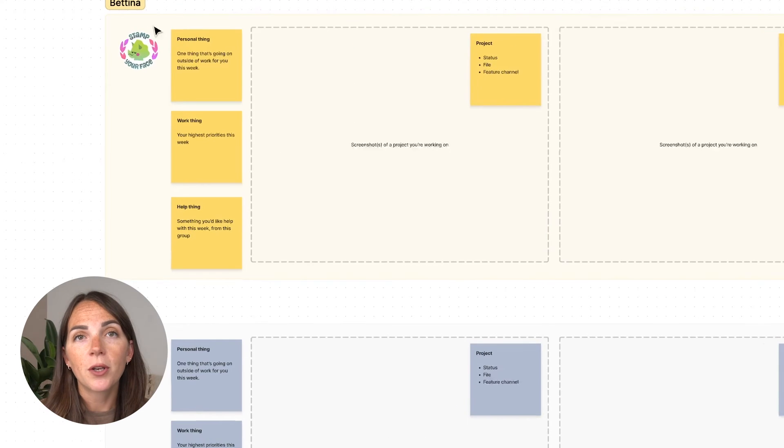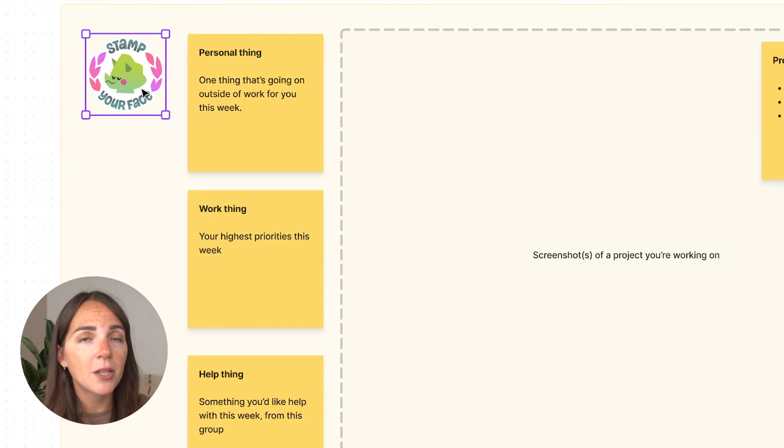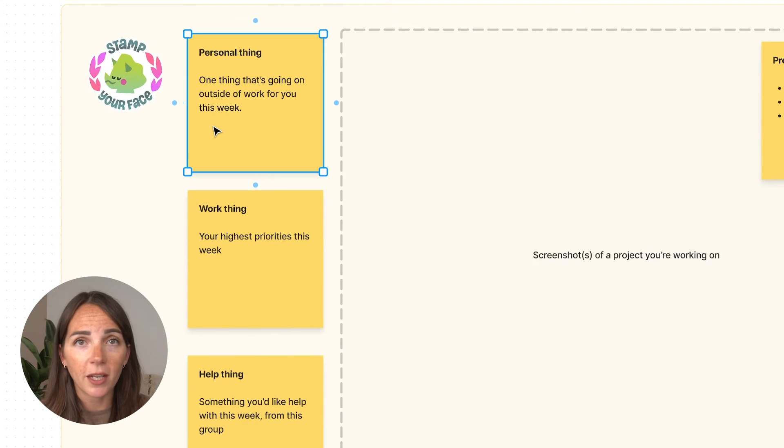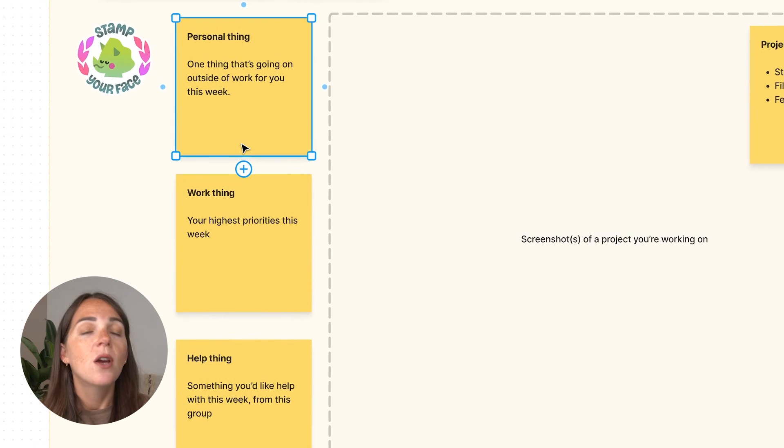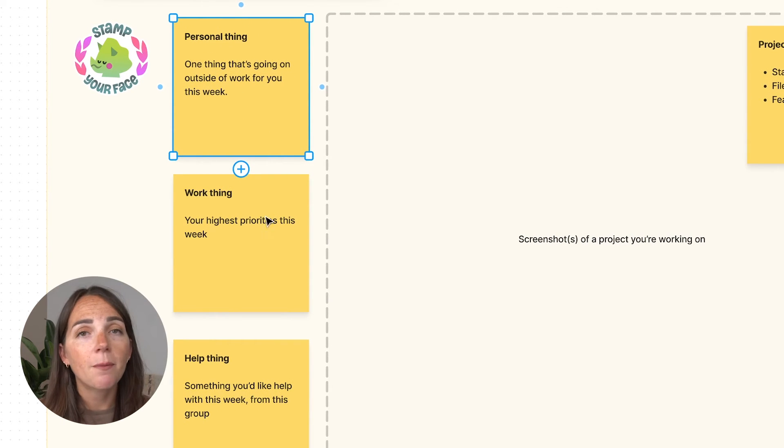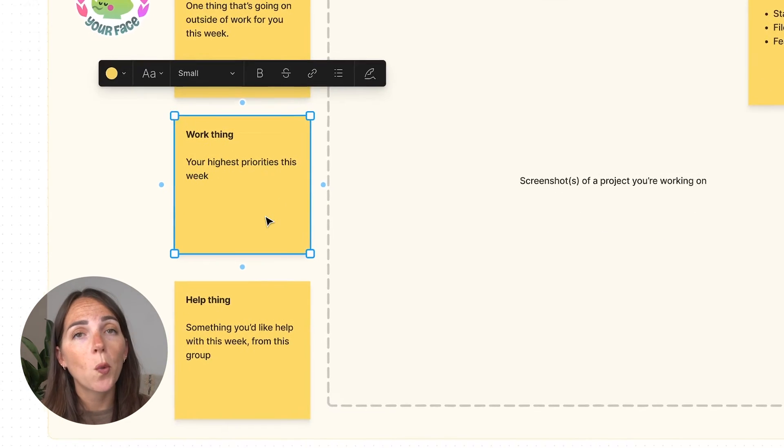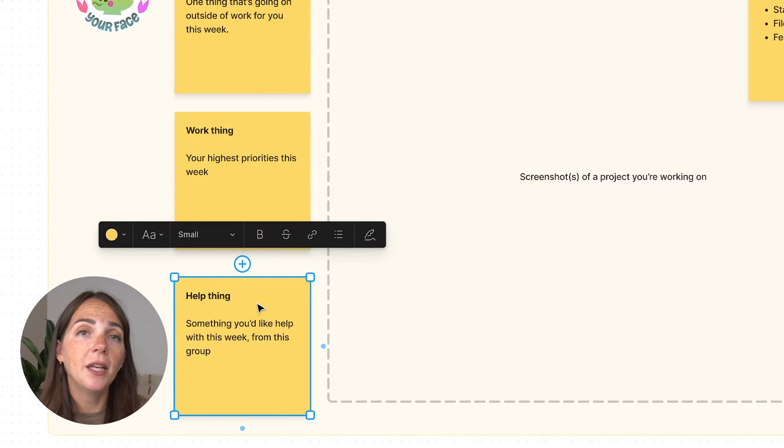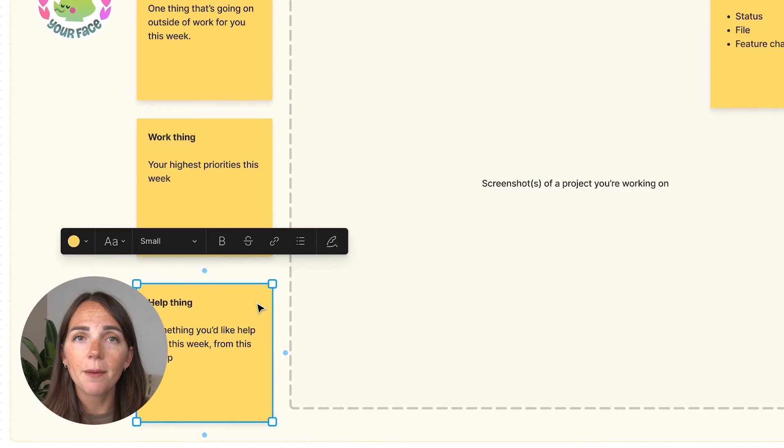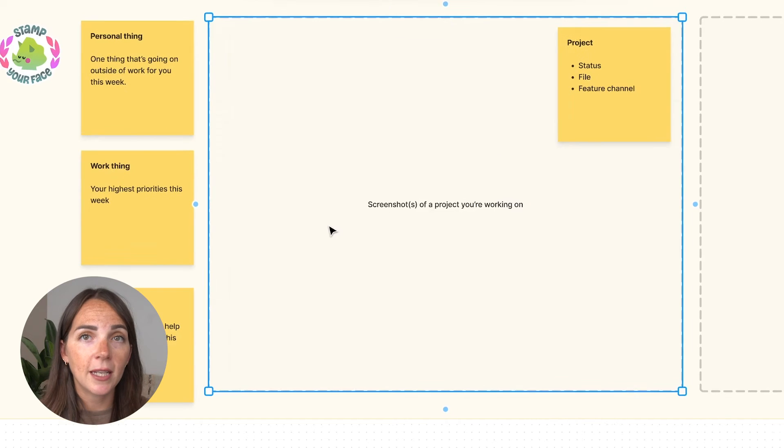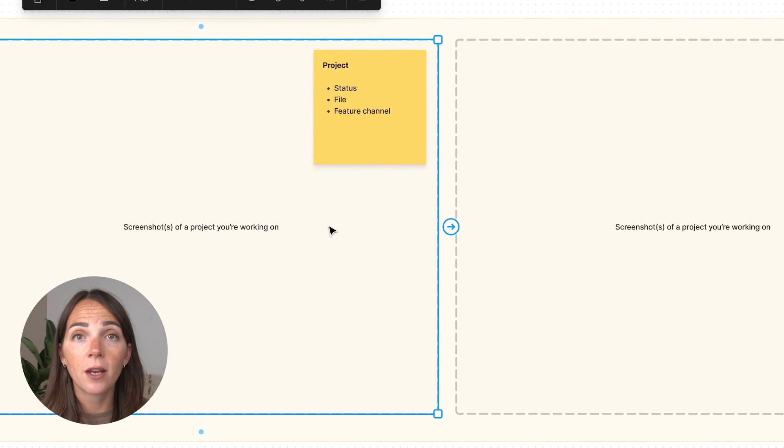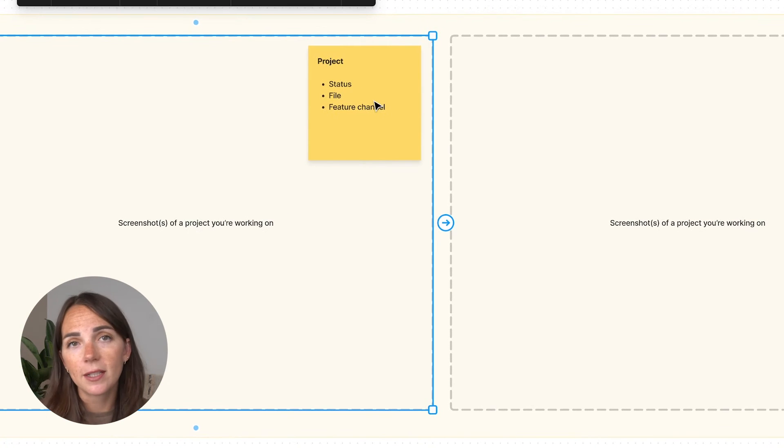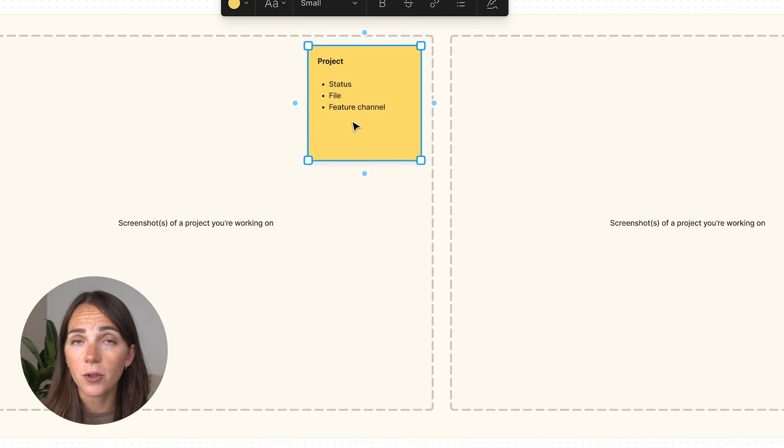Now you can start by adding your profile picture, then you can share something interesting from your life, which is a fun icebreaker. Next up, you've got your priorities for the week, and if there's anything the team can help you with, just give them a heads up. Then you need to add the key screenshots for each project that you're working on, including the status, Figma file, and all the information you need.